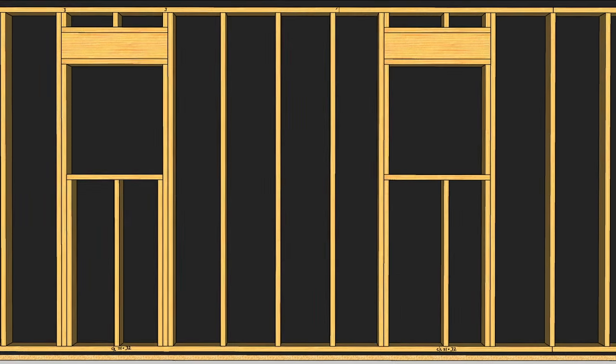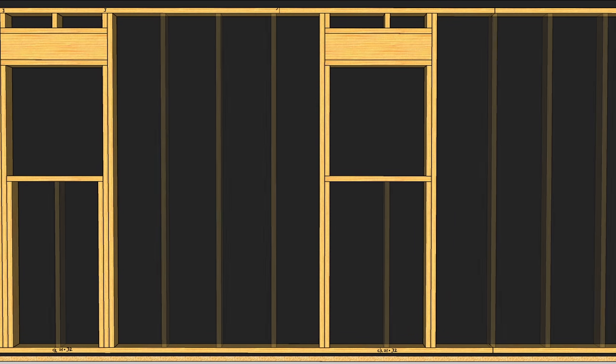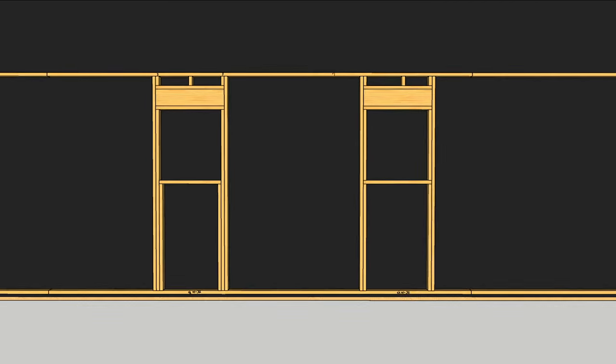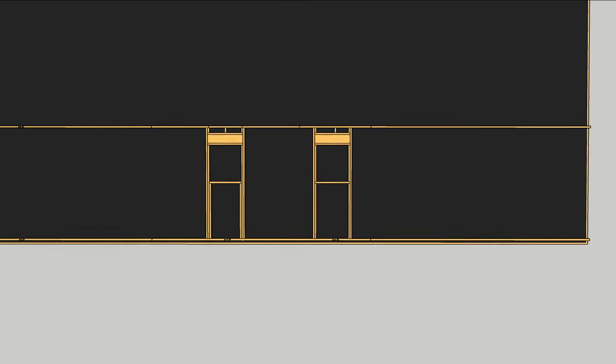A slight variation on this method is to use the jack stud to support both the header and the window sill by cutting the jack stud. This means that the sill is the same length as the header. It also means less lumber and thermal bridging at each window opening, but it may mean more compressive movement in the framing lumber.